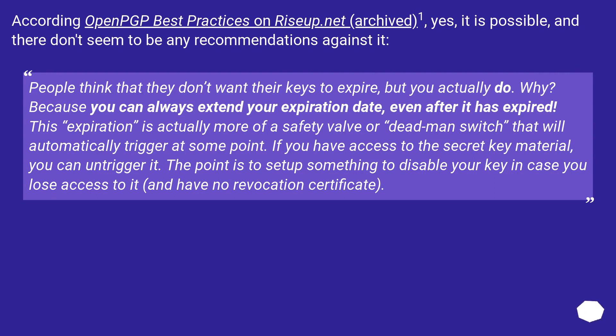People think that they don't want their keys to expire, but you actually do. Why? Because you can always extend your expiration date, even after it has expired.